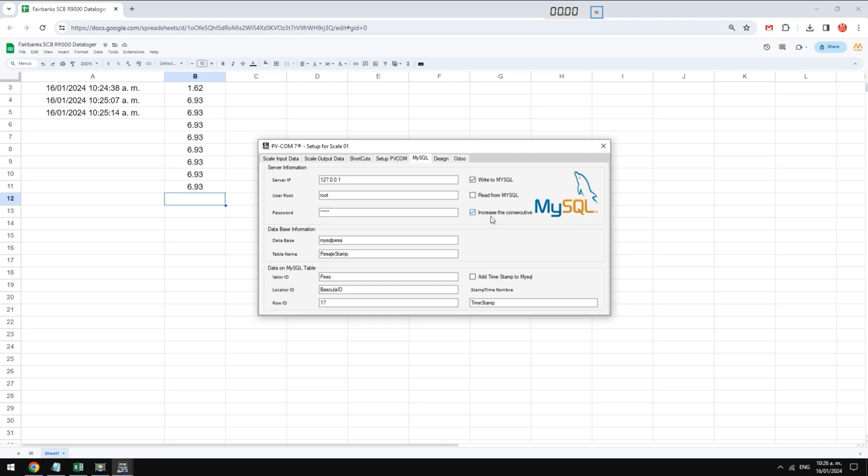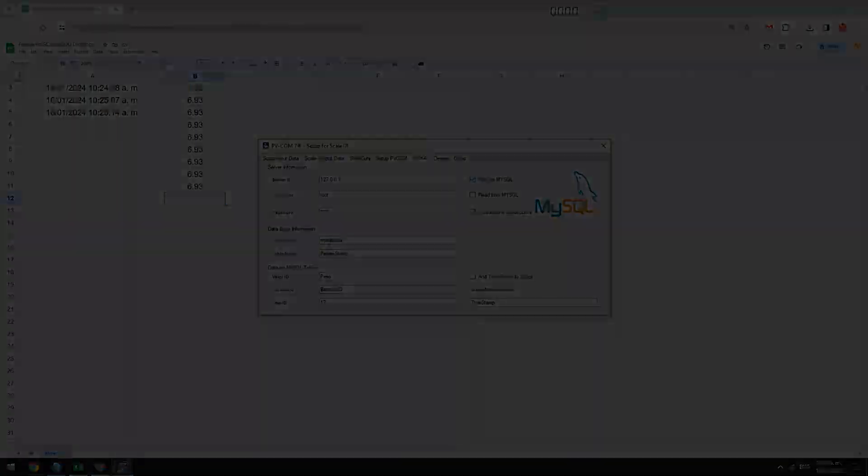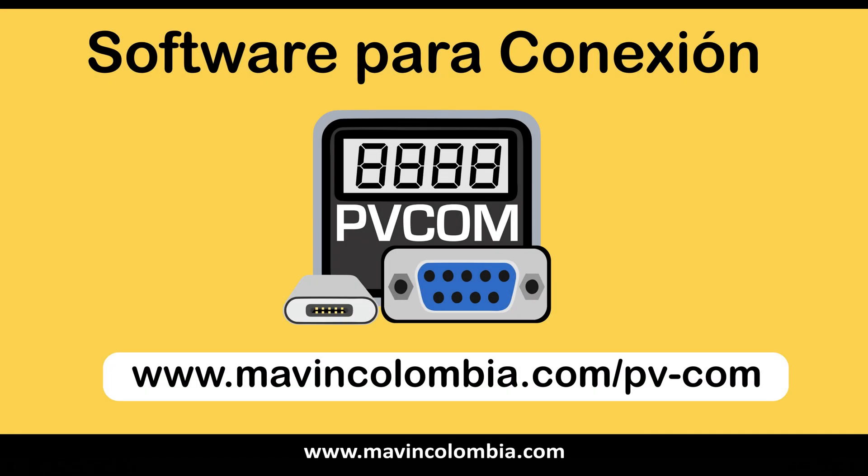If you want to contact us you can write to us on WhatsApp that you find in the description of the video. We have other videos with other models of scales. We invite you to visit our official YouTube channel to find many more examples.